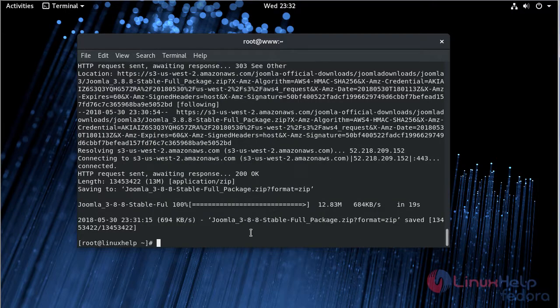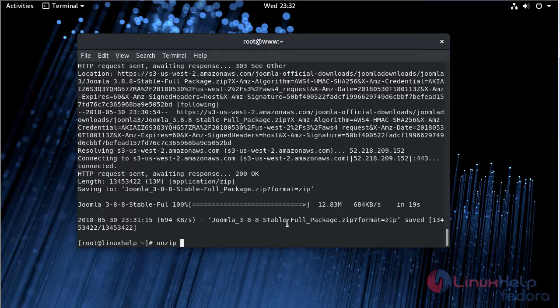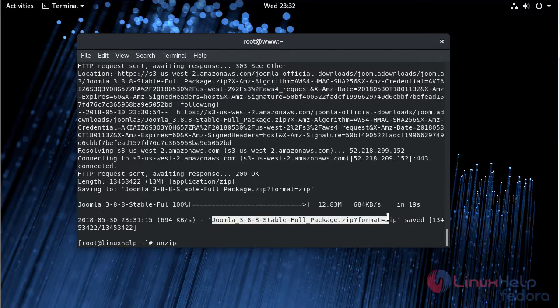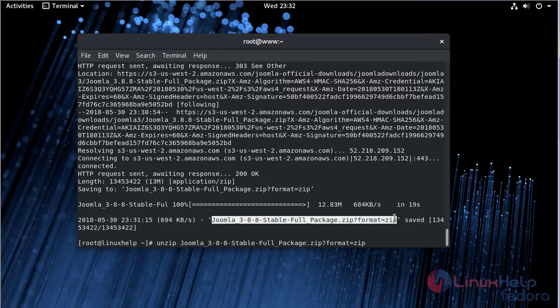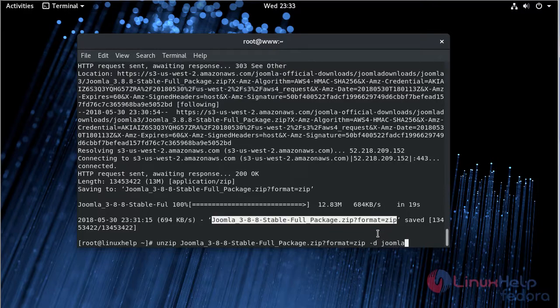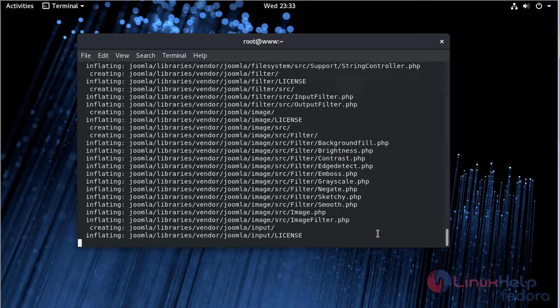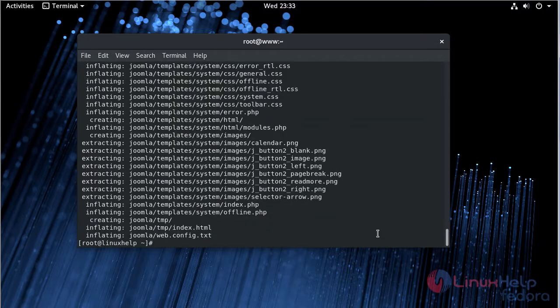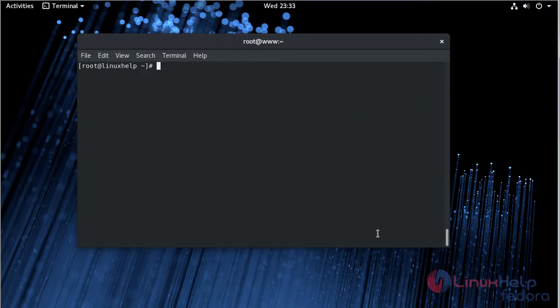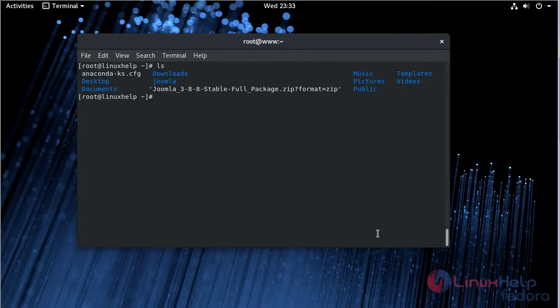Then after downloading, we have to extract and rename the download file using the unzip command. Then we have to list out this directory. Now we have to move the Joomla directory into the /var/www/html directory using the move command.